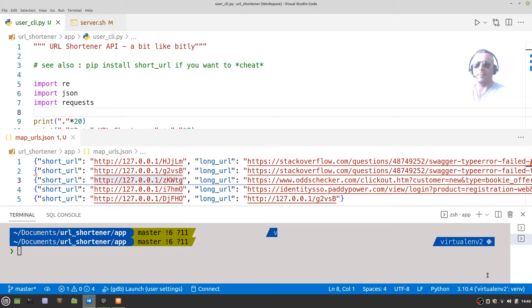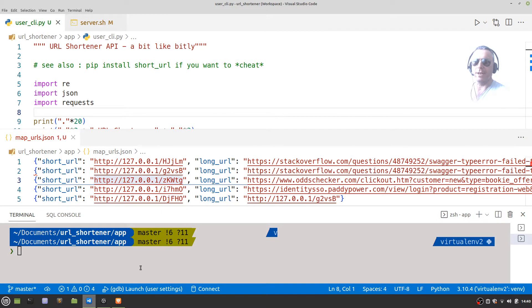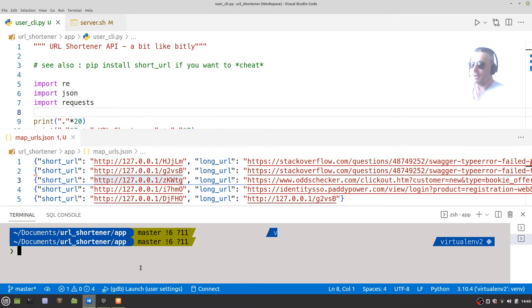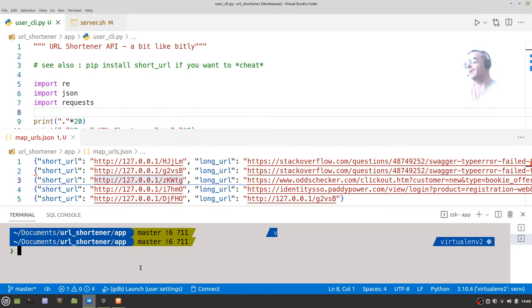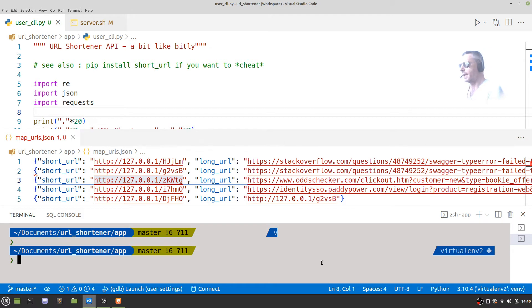Hello, so this is a follow-up to my FastAPI URL shortener video. This is a demo of it running, and I'm just going to cover a couple of things that I've fixed since the earlier video. The earlier video is still good, but I just want to add a couple of things.